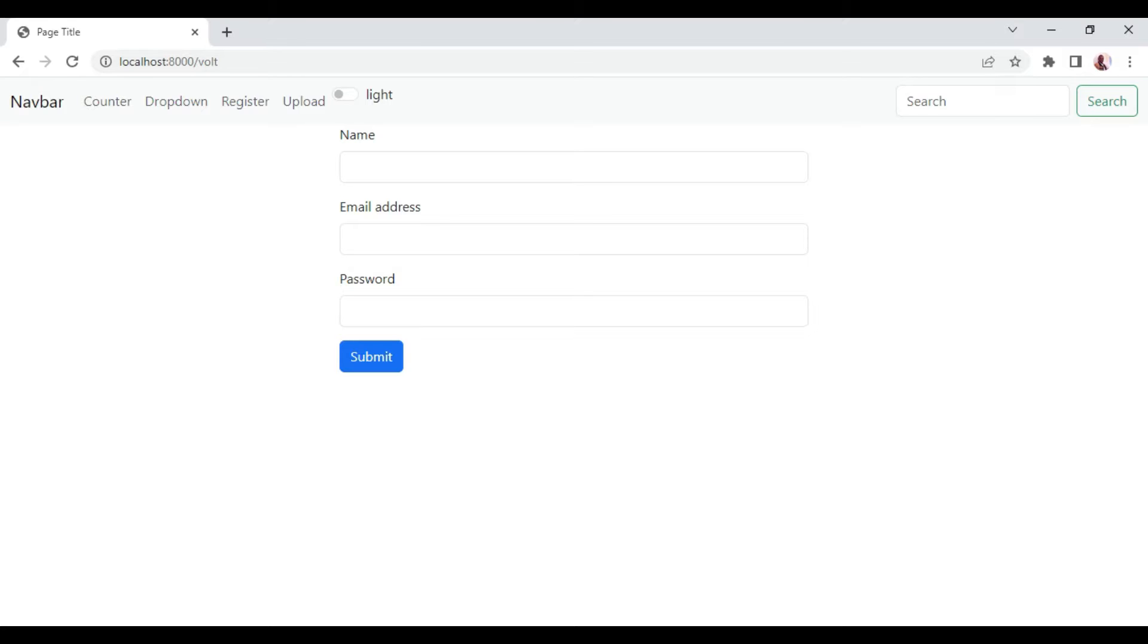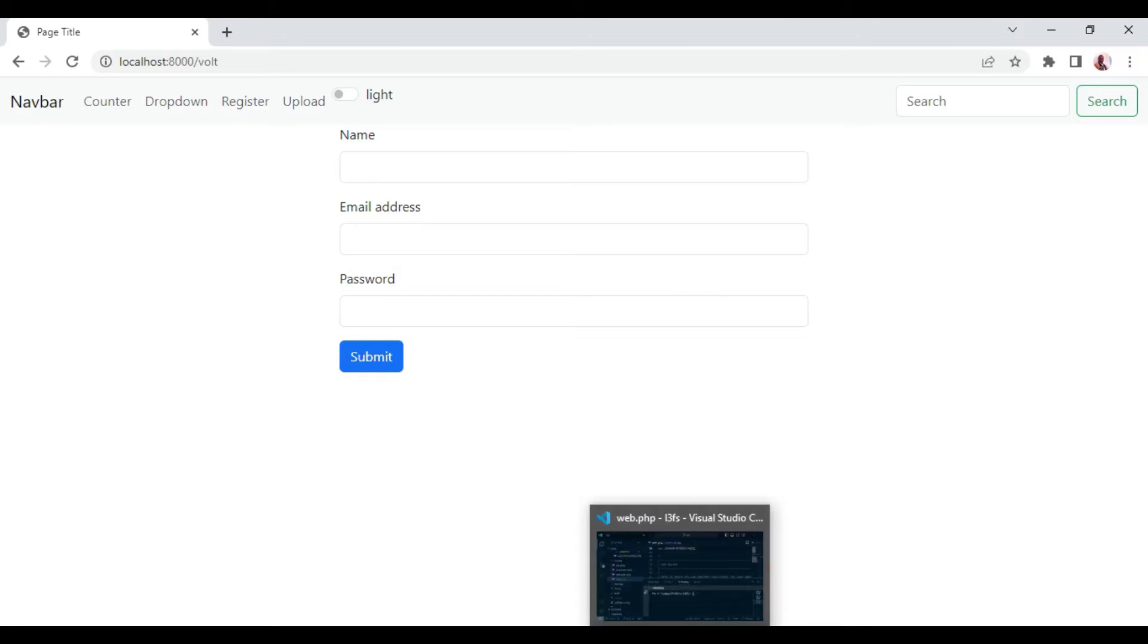We can use Folio with Volt for single file components. To illustrate this, I want us to go ahead and install Folio in our application.